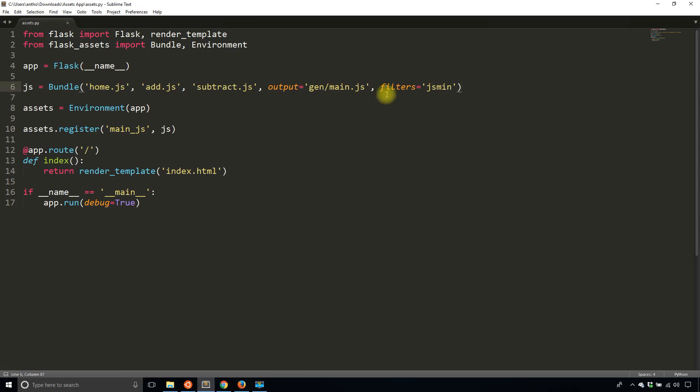then you know that you have filters available to you to do something after the files have been bundled together. So in this particular example right here, you see that the filter is JS min, meaning that the JS files that are in the bundle are being minified using JS min.